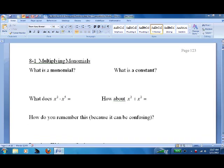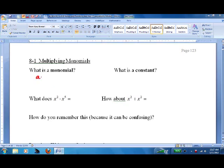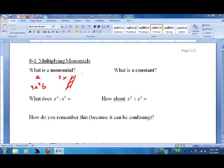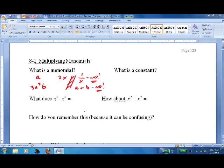Lesson 8.1: Multiplying Monomials. What's a monomial? It's anything being multiplied that has one term. For example, a letter like 'a' is a variable with just one term. '2x' and '3a²b' are monomials. However, a monomial is not something being divided — so '1/x' would not be a monomial — and 'a + b' would not be a monomial either.